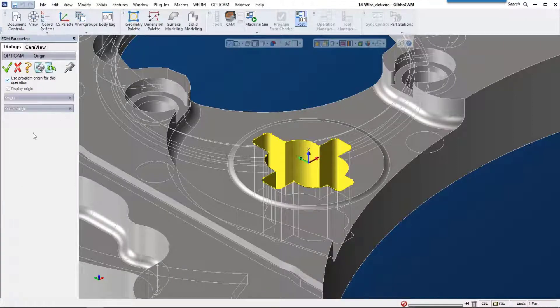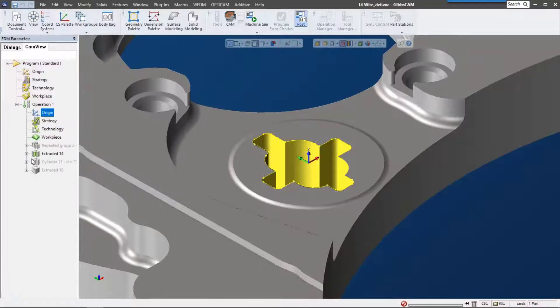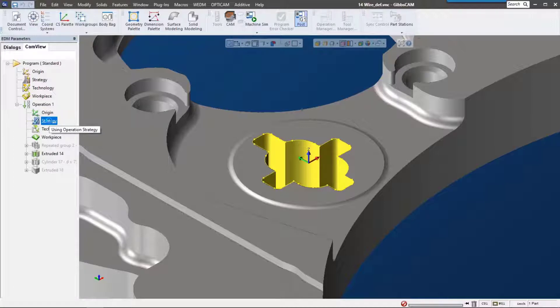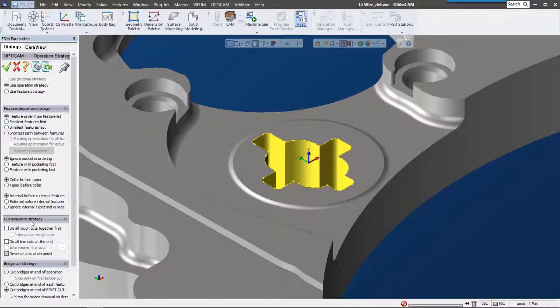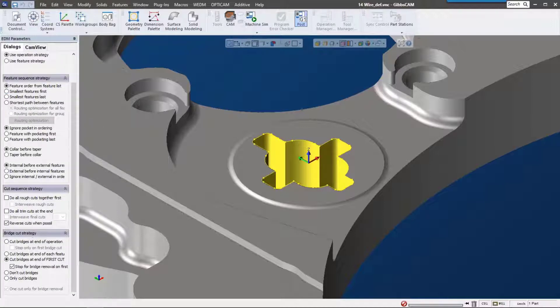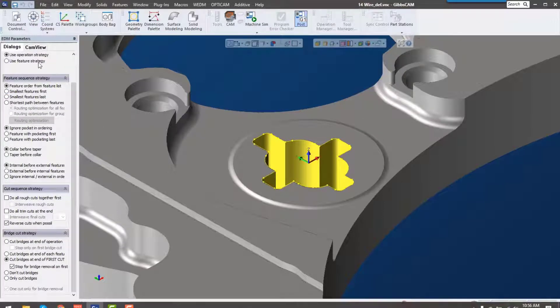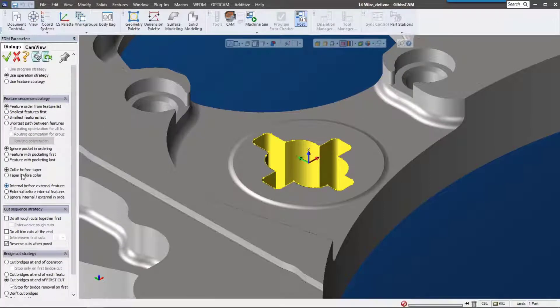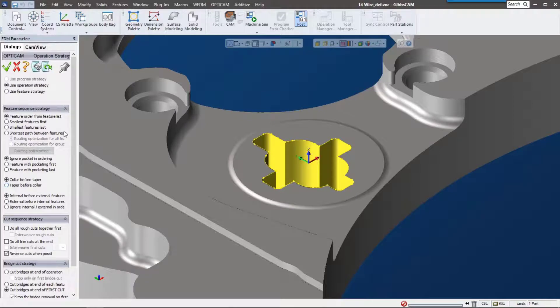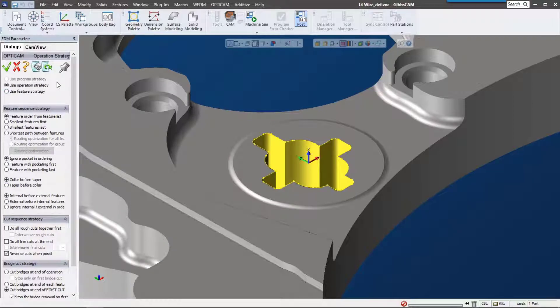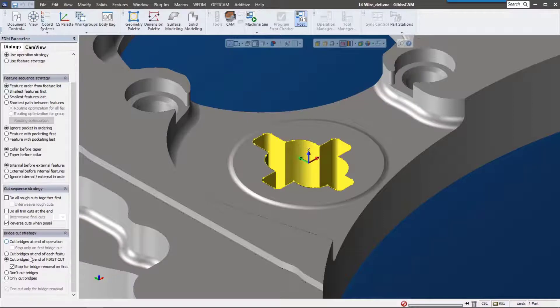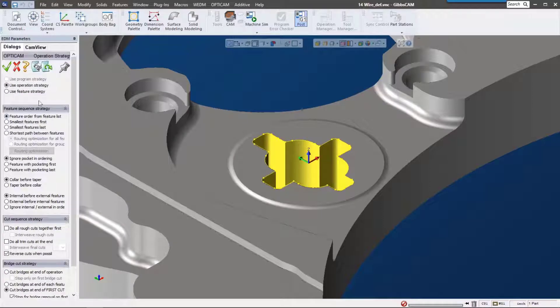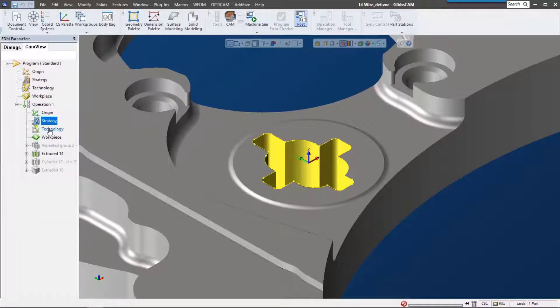You can see we have a lot of different options here for bridges, which order we're going to cut these in, and we also have some direction of cut settings down here.